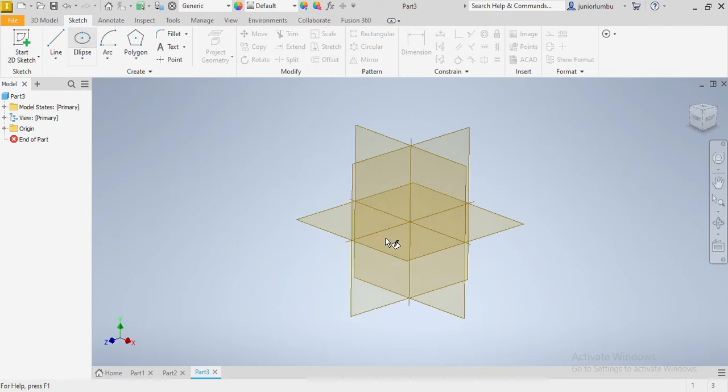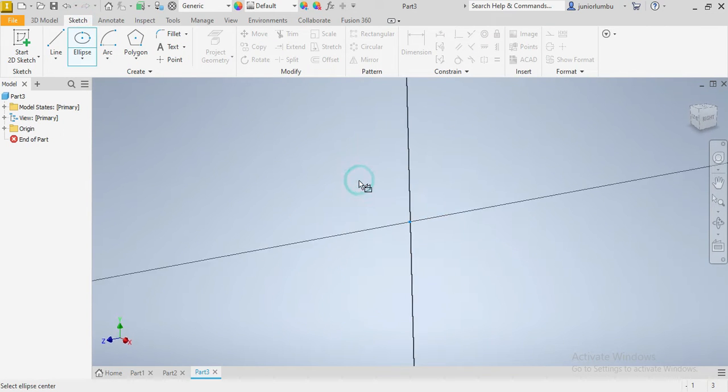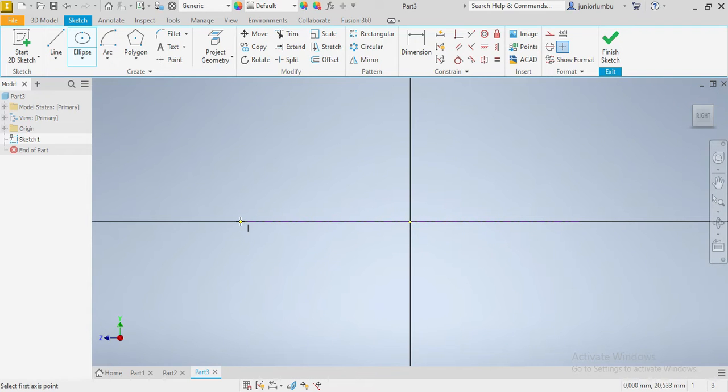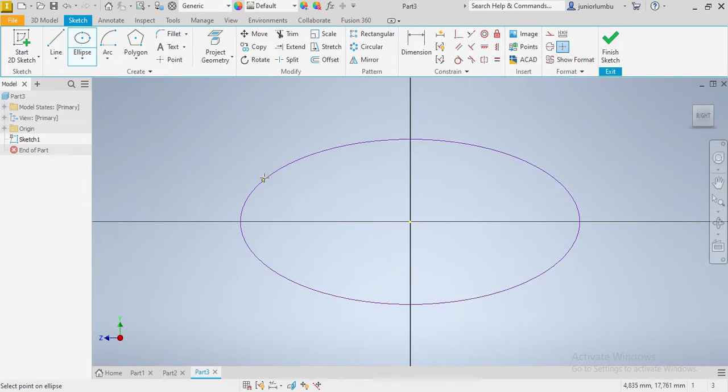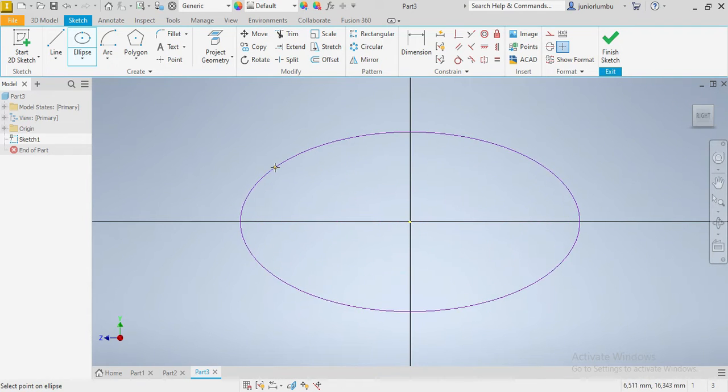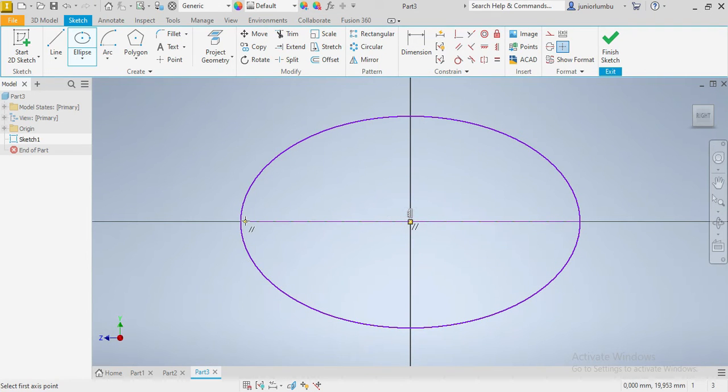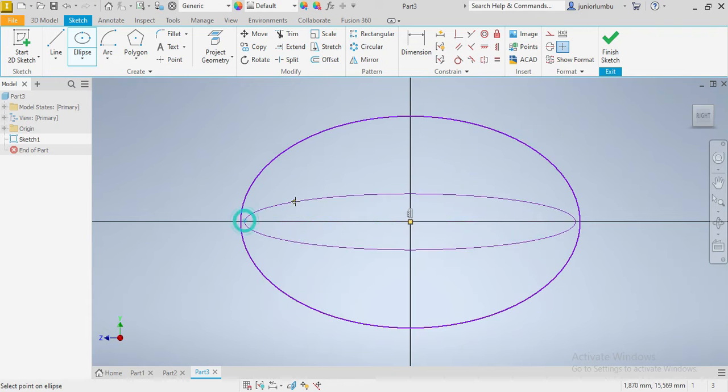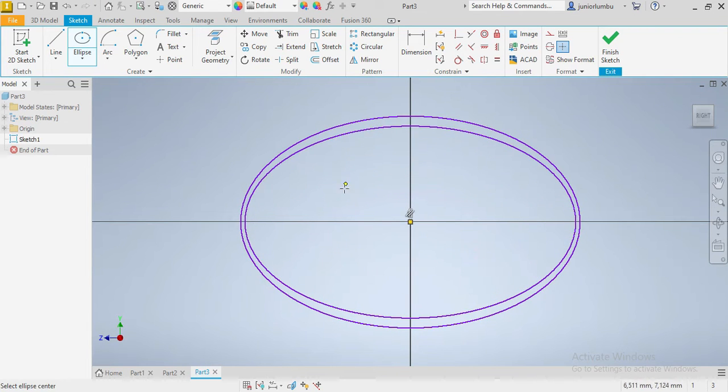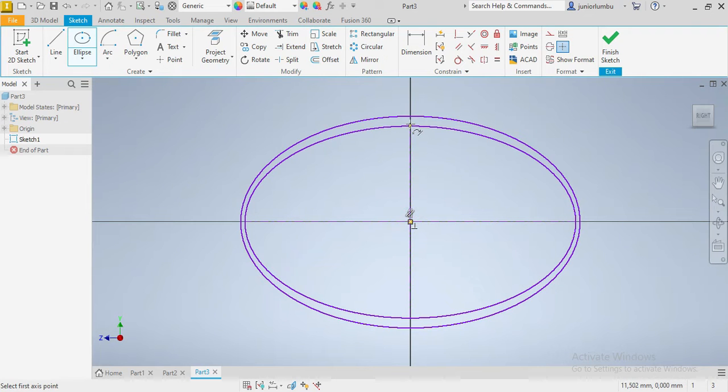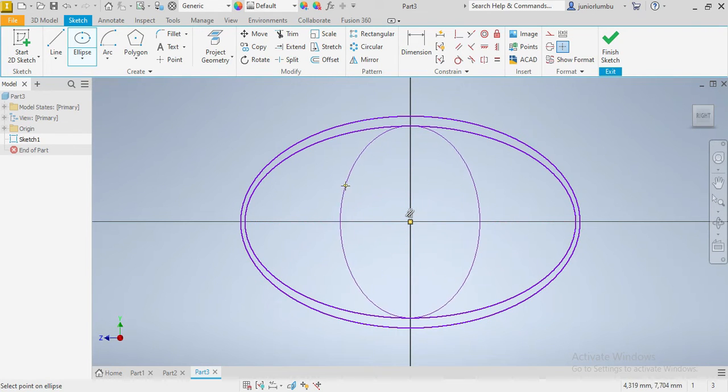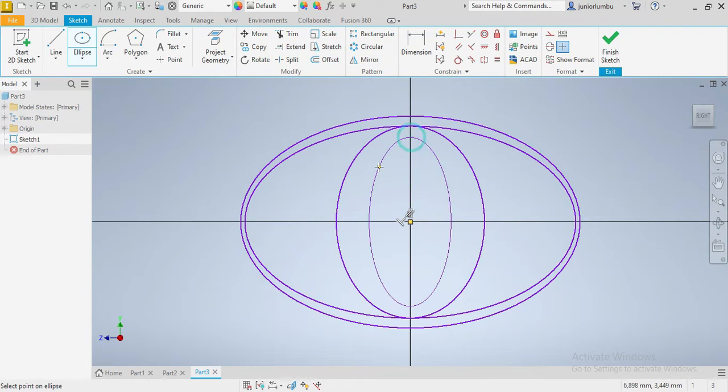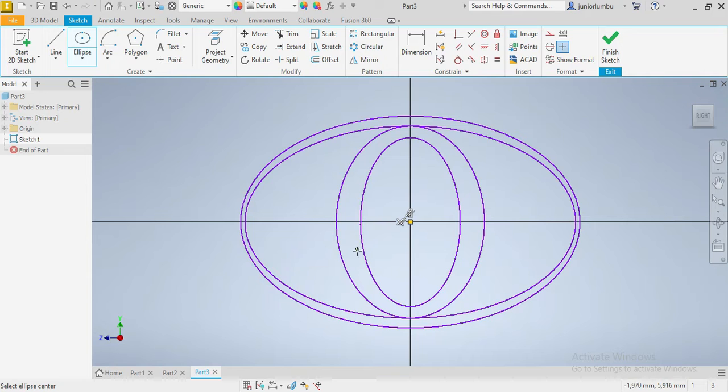You're going to start with ellipse. Then we're going to go like this, there you go. Then another one, you go. We go again, another one, you go for four. There we go, and let's just go for this one as well.